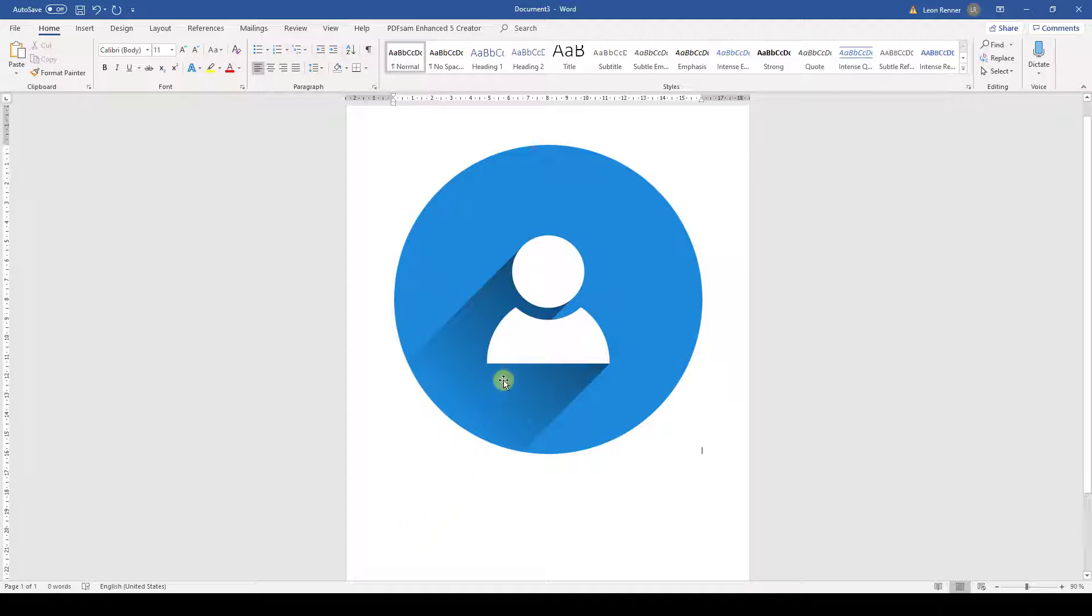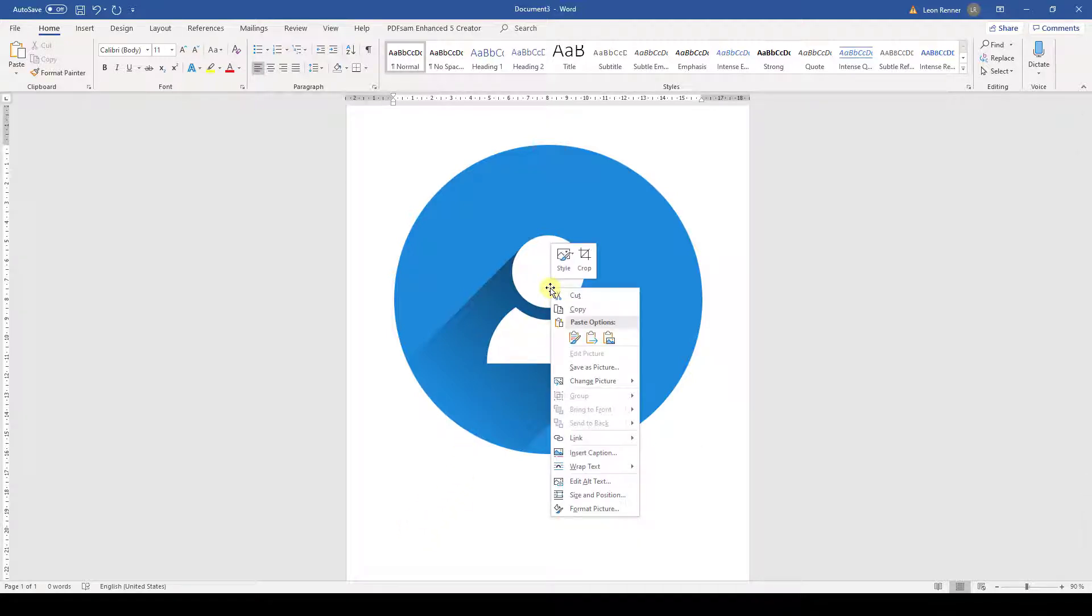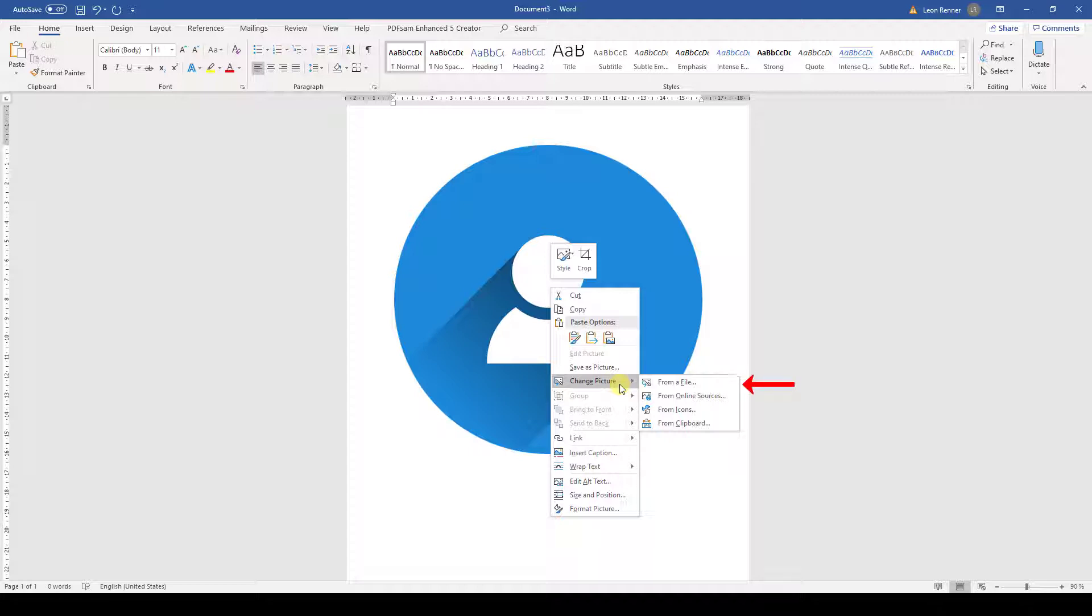Then we can simply replace the old image by right-clicking on it and opening the Change Picture drop-down. Here we again have to decide if the new picture should be imported from a local file or if we want to use a picture that we copied before. Feel free to also check out the other two options.